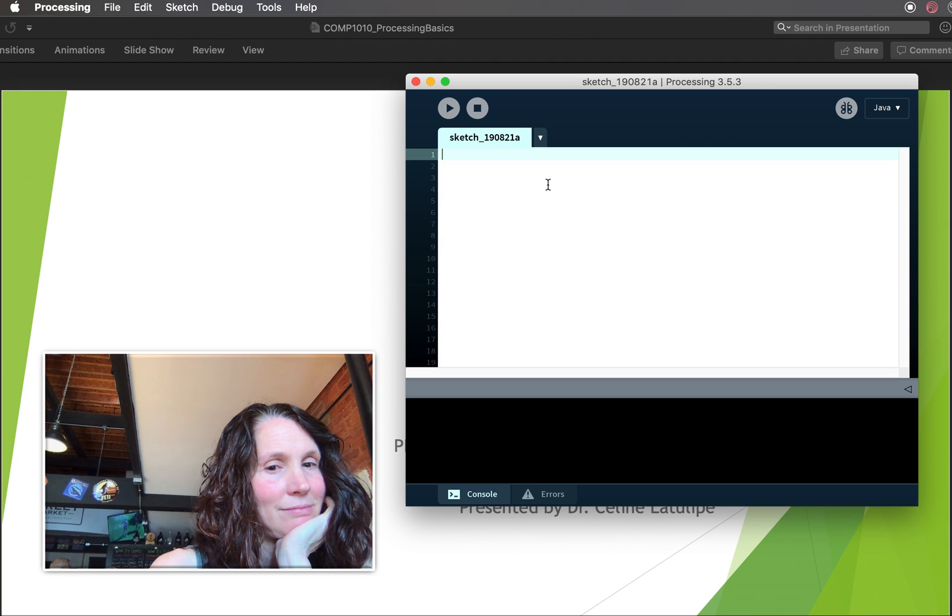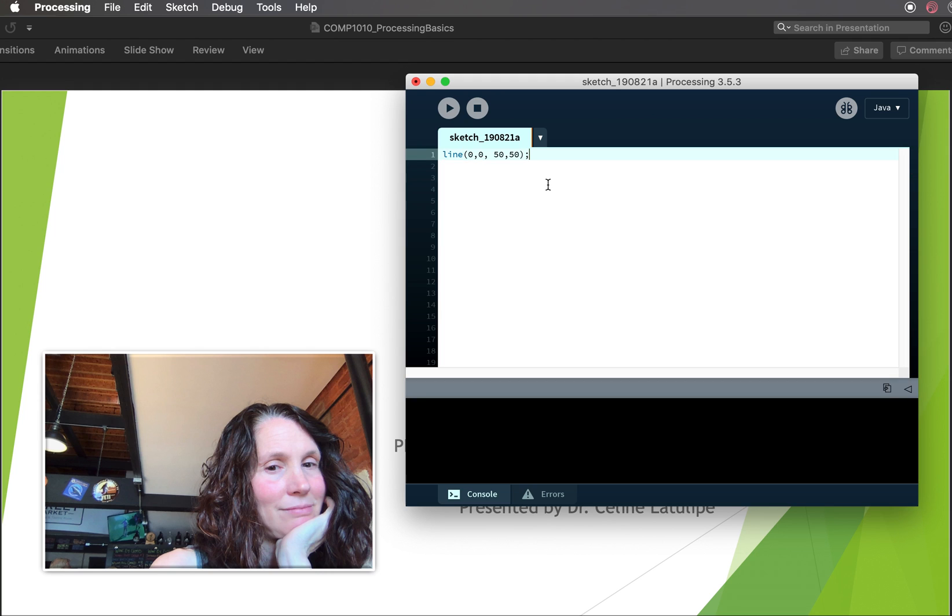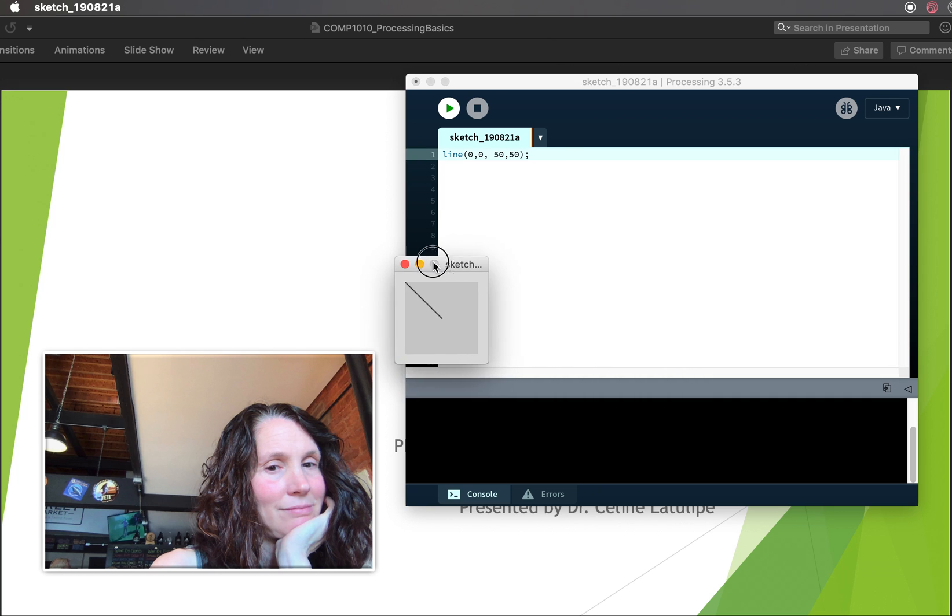We'll create our very first sketch here, which is going to draw a line. And you can see the errors showing up as I type because I haven't quite completed what I'm doing yet. So I'm going to draw a line from 0, 0 to 50, 50. And once I've got a complete statement that makes sense, the errors all go away. So now I can press the run button while my sketch is running. This is green. And you can see that my sketch has showed up here.